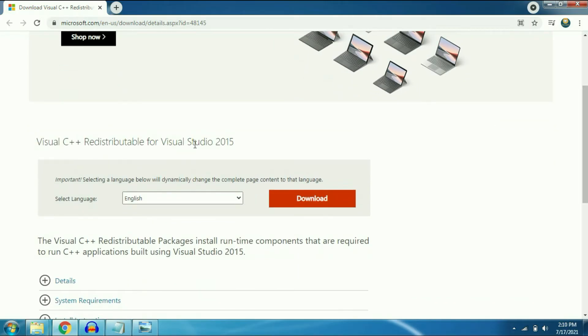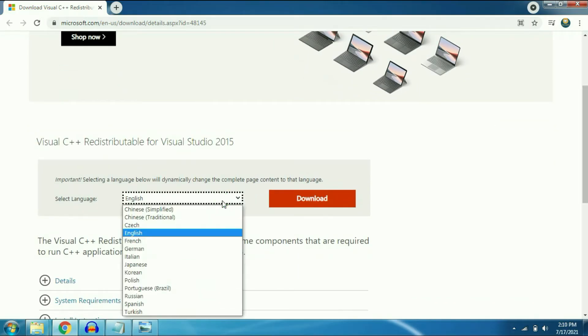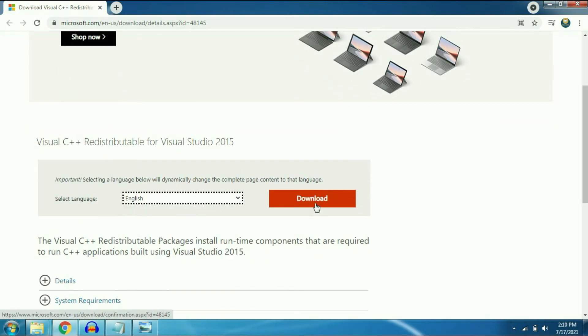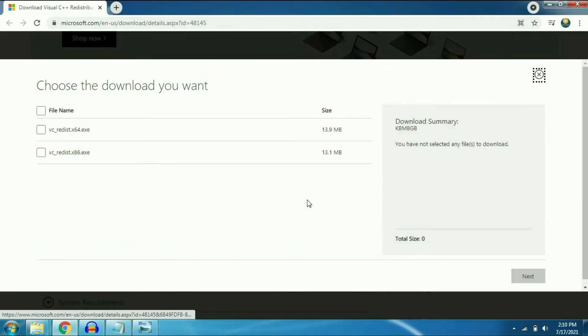For this you have to just select your language and click on download. Here you can see you have two options for download for your 64 bit and 32 bit operating system.